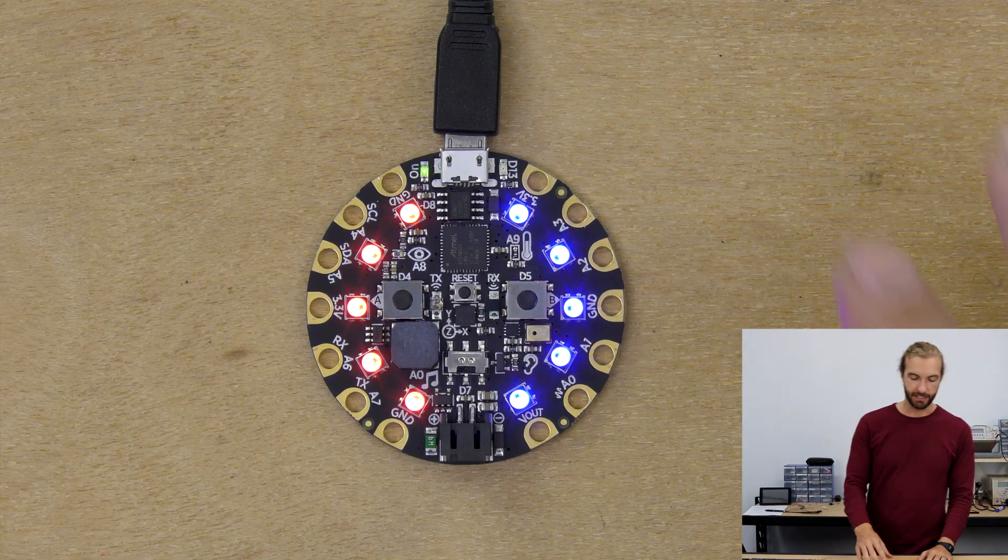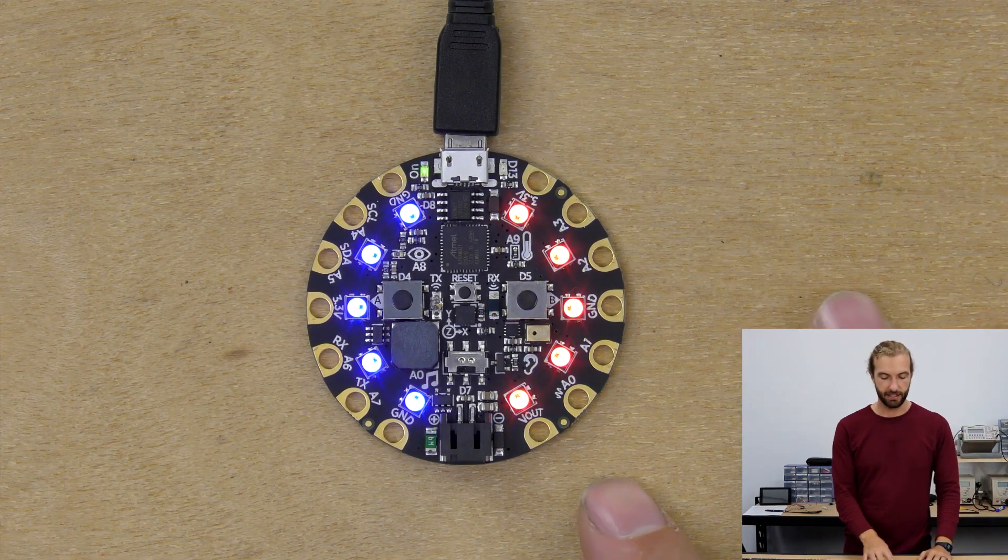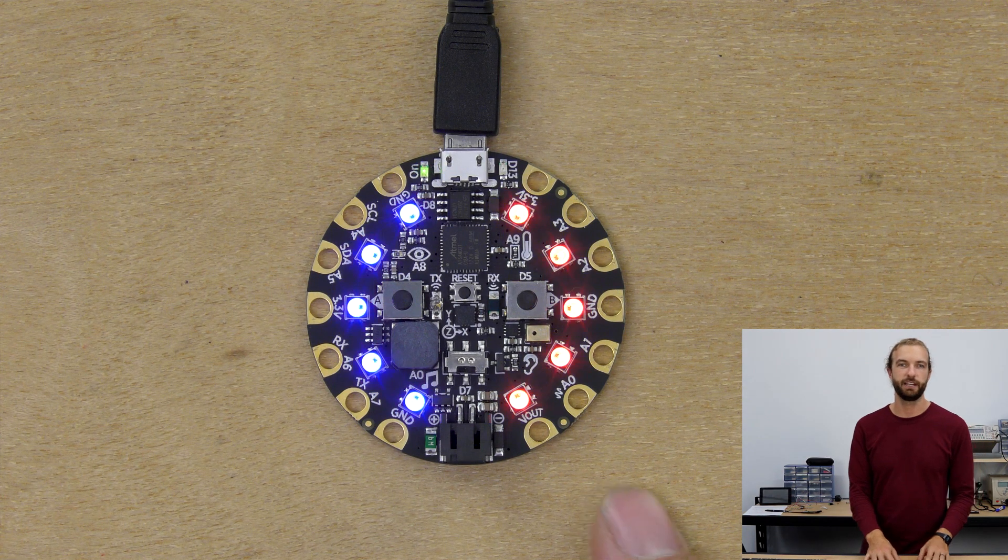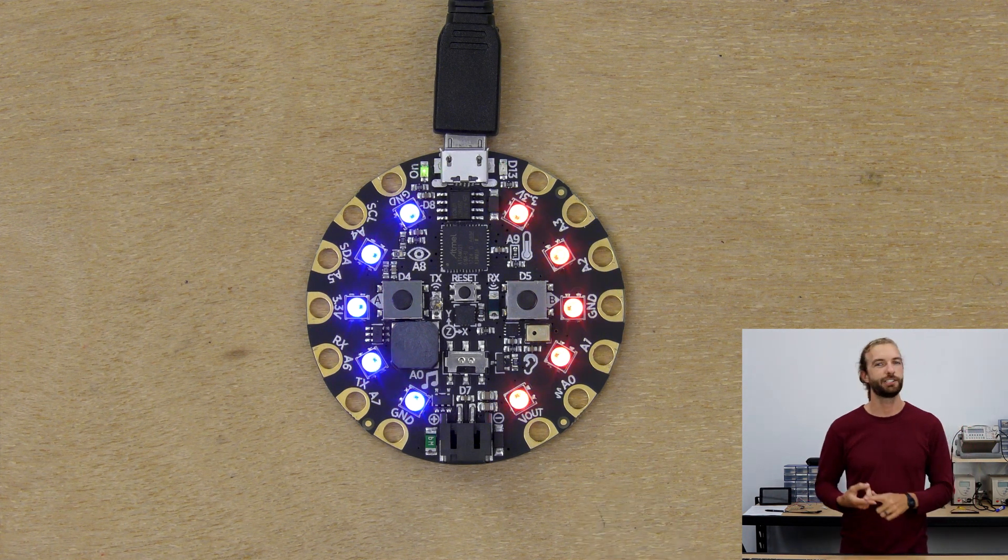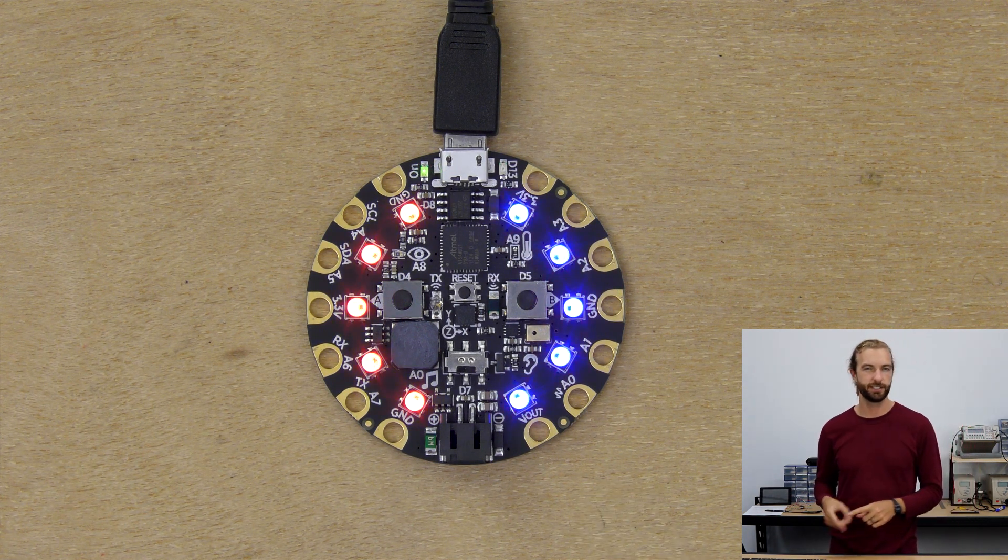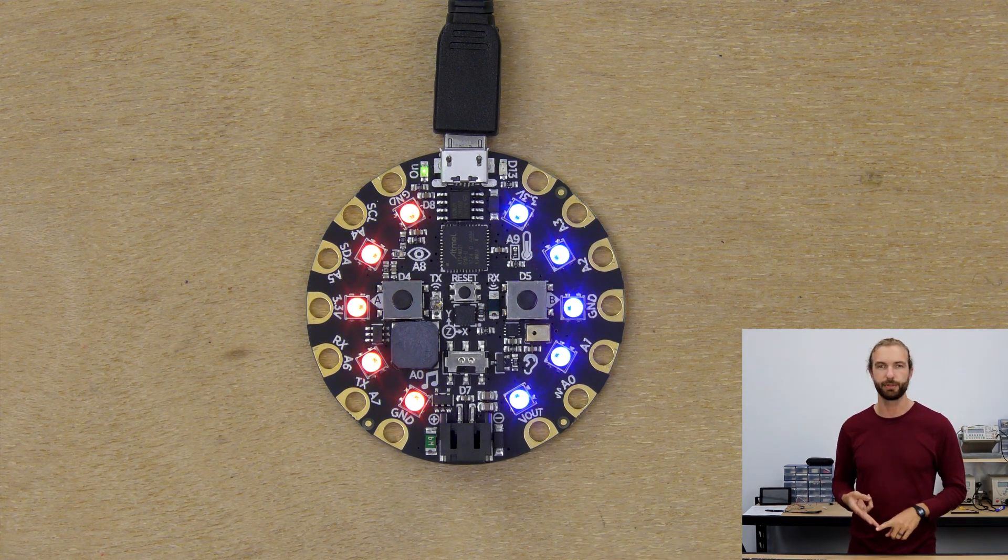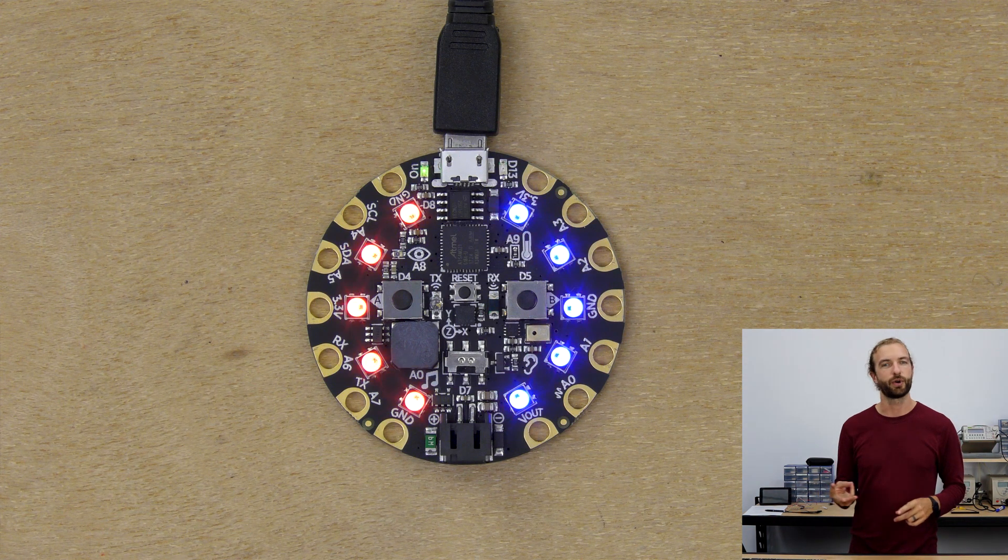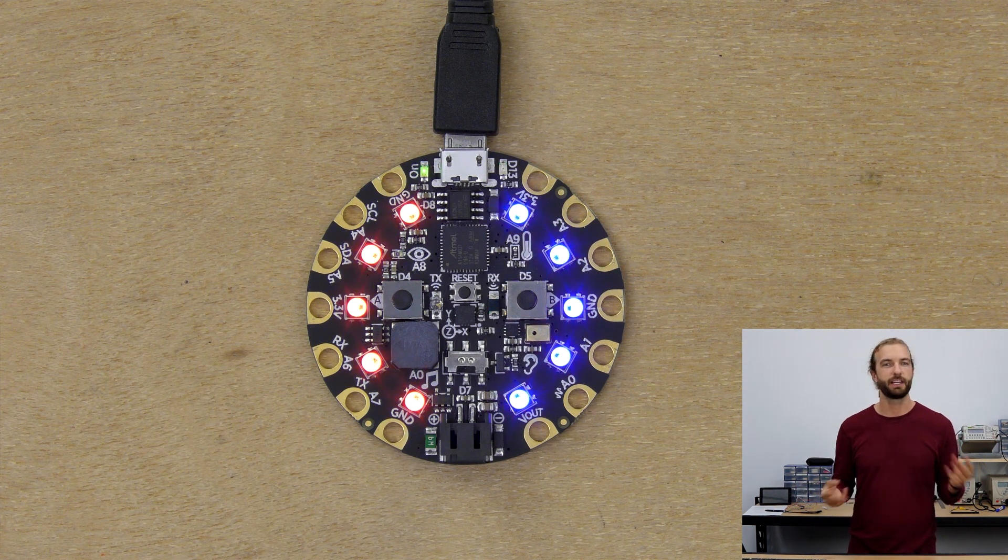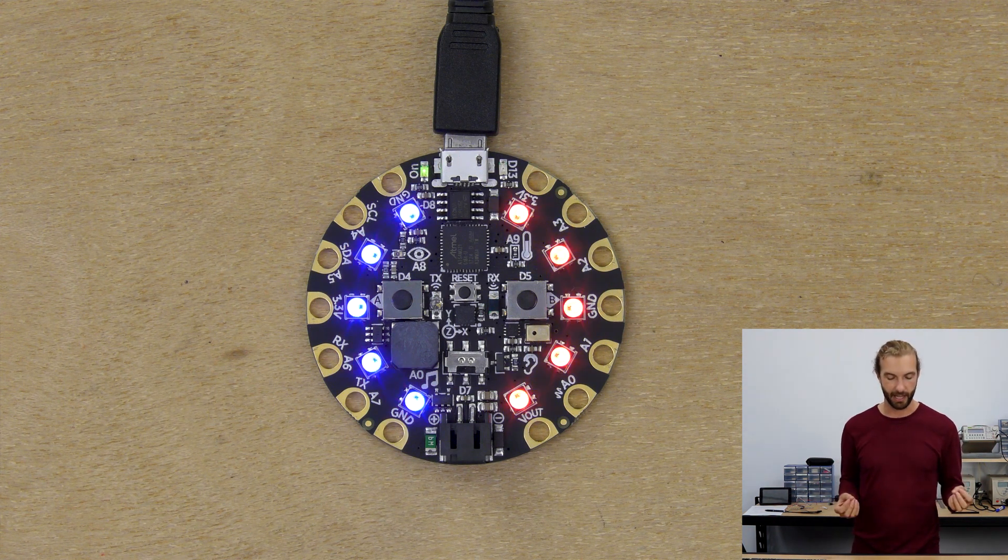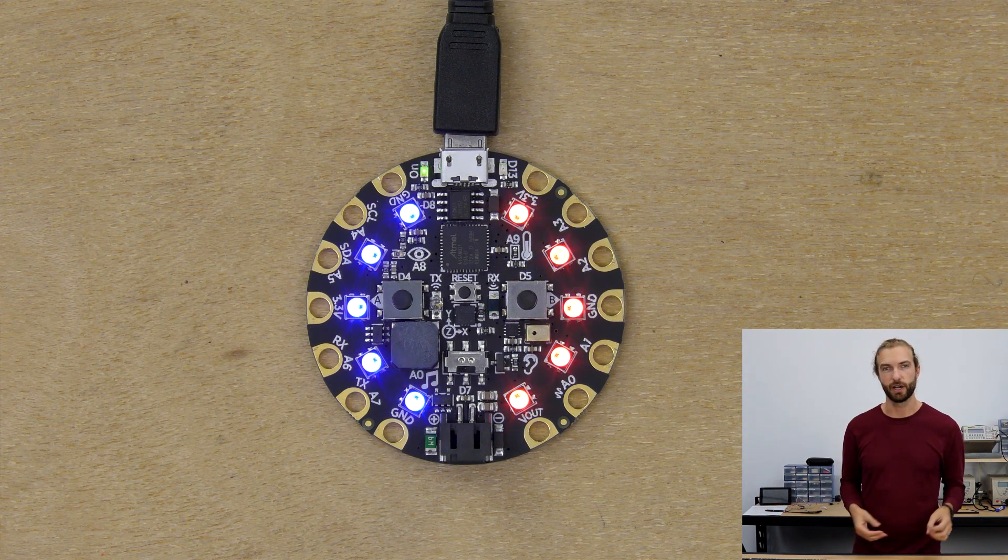Every Circuit Playground Express has 10 NeoPixel LEDs baked right in. And these are RGB LEDs, so they're capable of making red, green or blue, or combining any of those colors to make any color that you want.